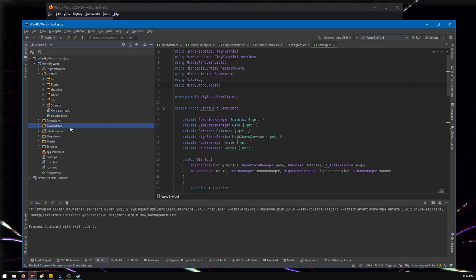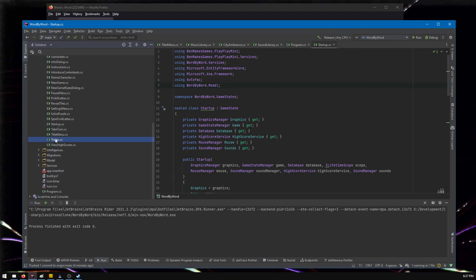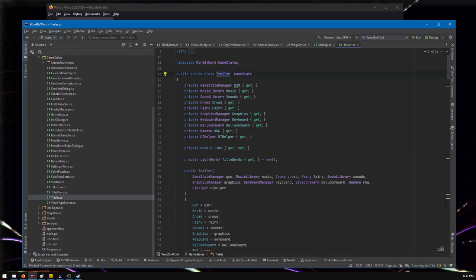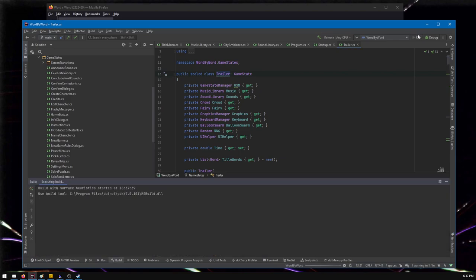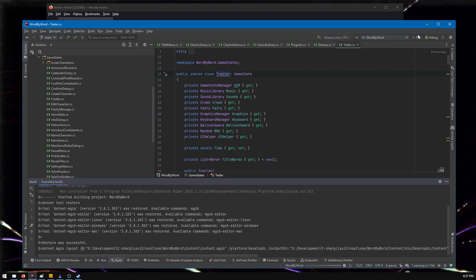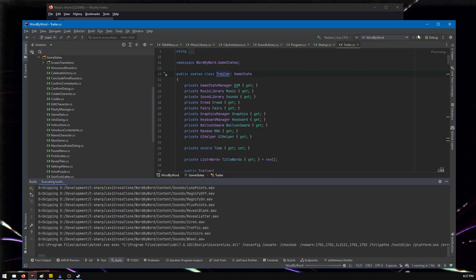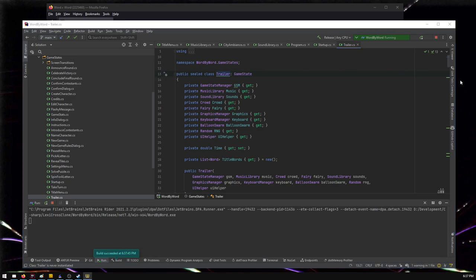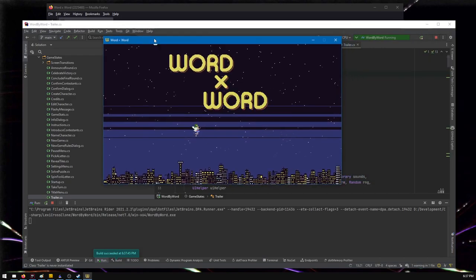So I've got a game state in here called Trailer. Here it is. And it's basically, I did this like quick and dirty. I just copy-pasted. I mean, I can show you. Just let me show you a couple things in the game so you can see what I'm talking about.